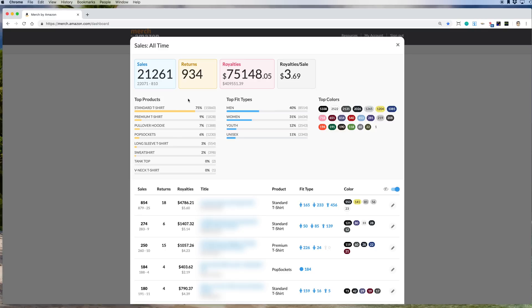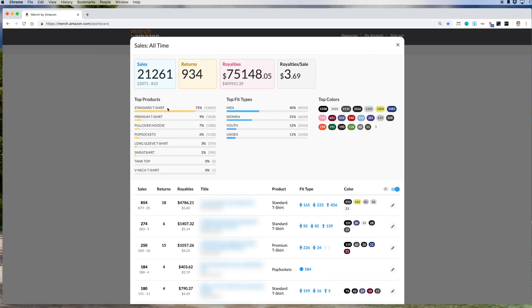And these again, this is all time. So you can see I've been on Pretty Merch for about a year and a half and I've sold mostly standard t-shirts, about 75%. And again, they mostly started with standard in the beginning. We didn't have some of these other ones, so it's going to take some time to catch up. But still, by far, standard t-shirts are selling way more than anything else. 75%, and none of these are even 10%.